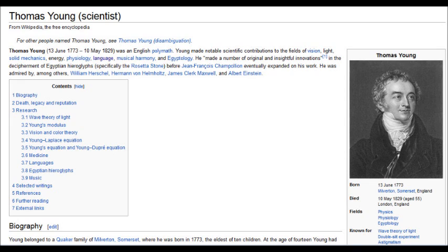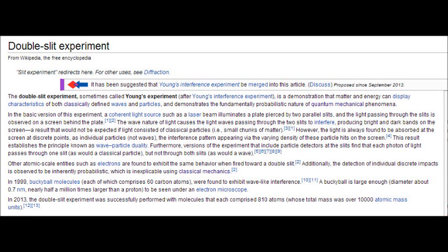Initially, the basic version of his experiment had to do with a coherent light source, such as a laser beam, which illuminated a plate pierced by two parallel slits. However, other atomic-scale entities such as electrons were also found to exhibit the same behavior when fired towards a double slit. So even though he initially started with a coherent light source, his experiment can be duplicated with electrons.